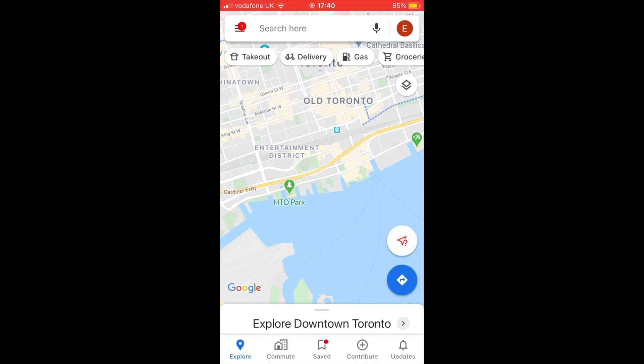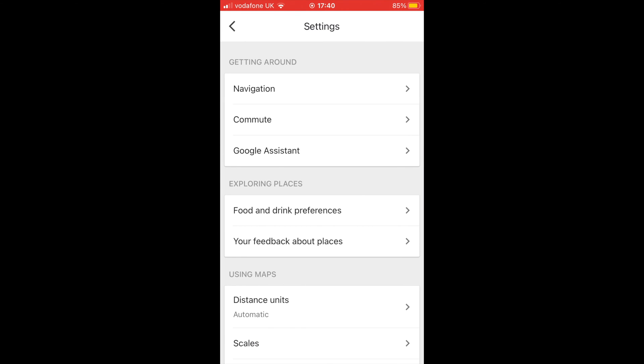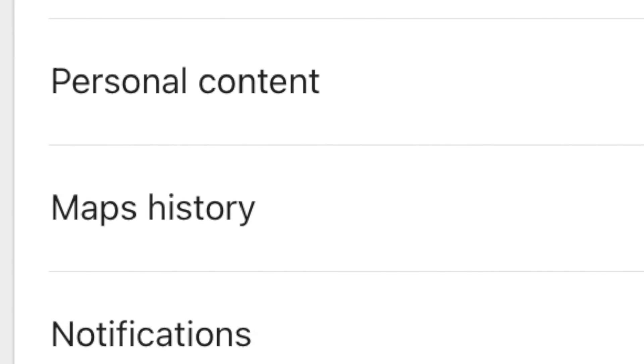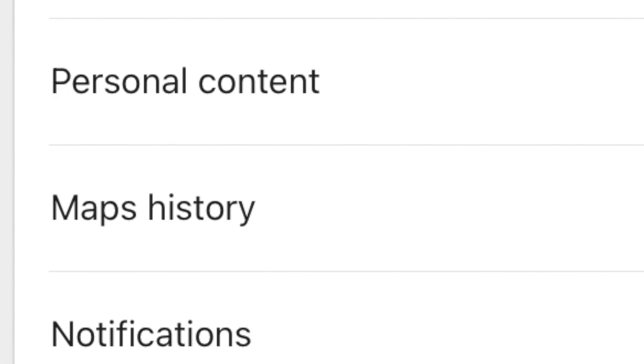Now scroll down and tap on Maps History located under Account Settings. This will open a Maps activity page within the app.